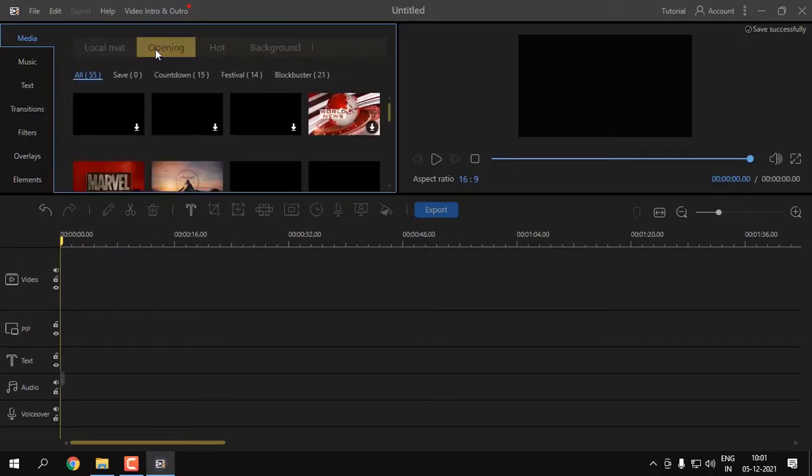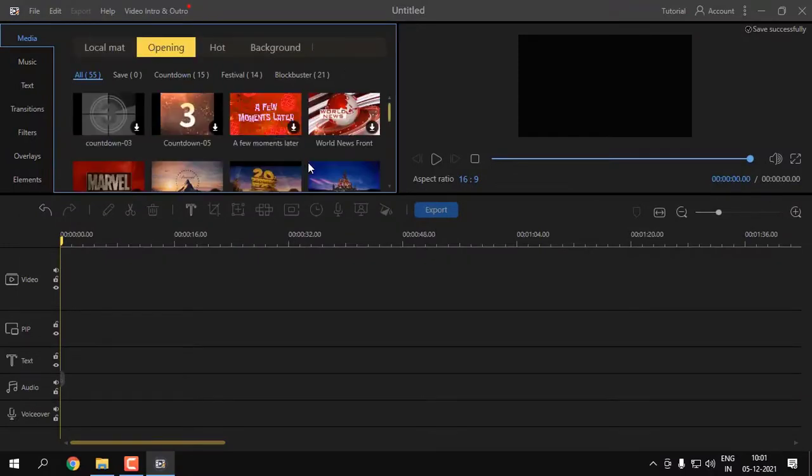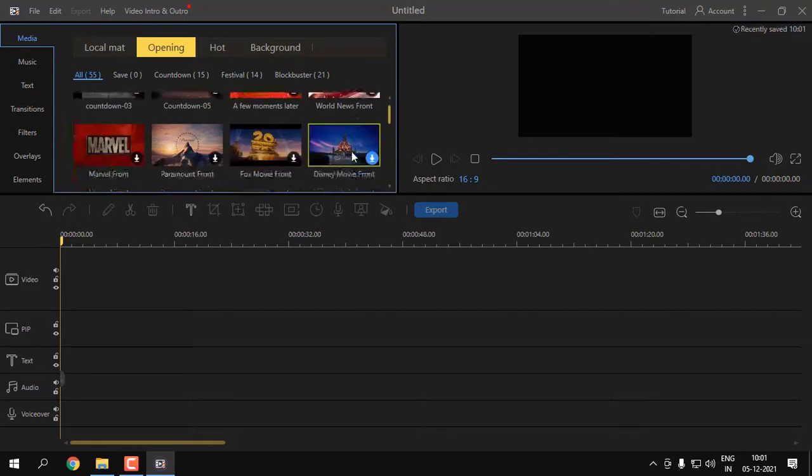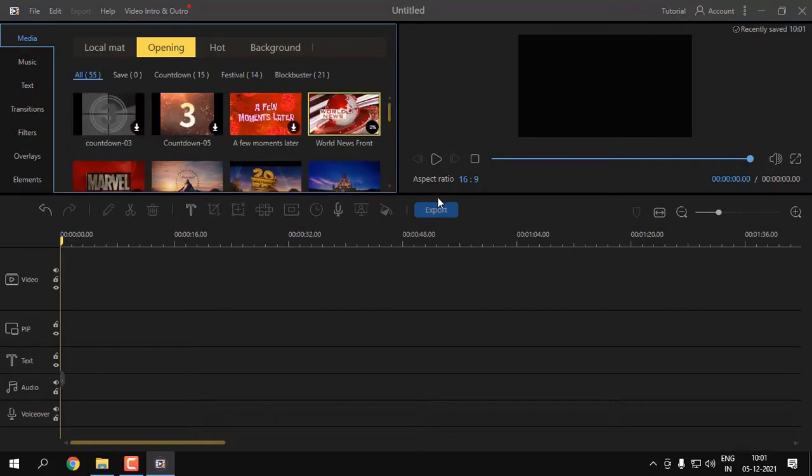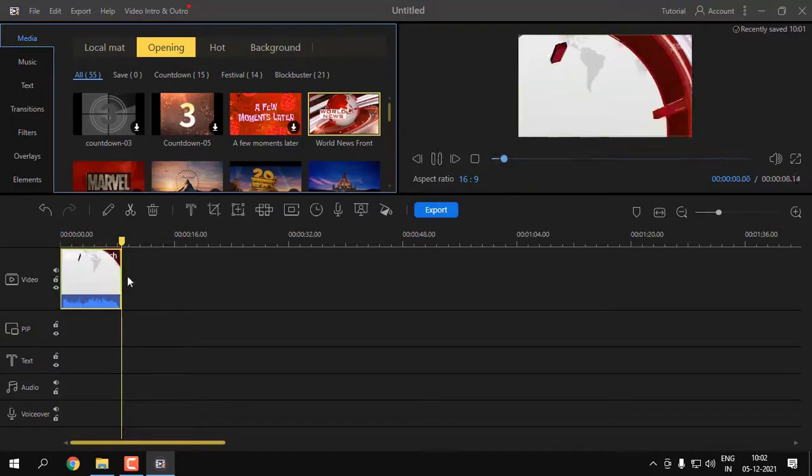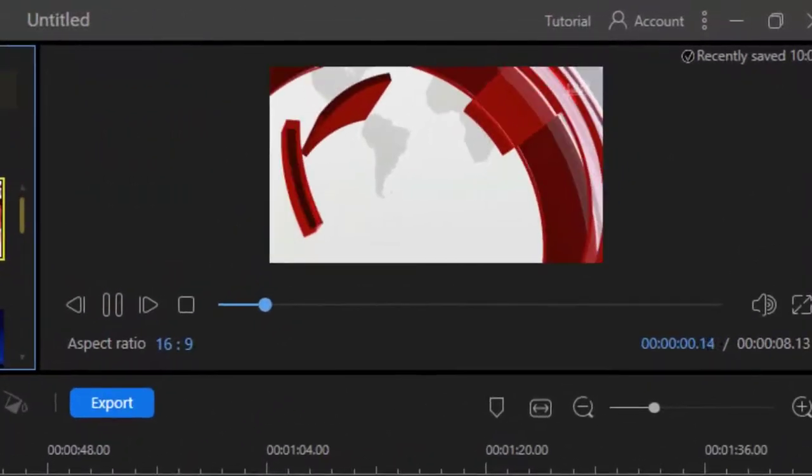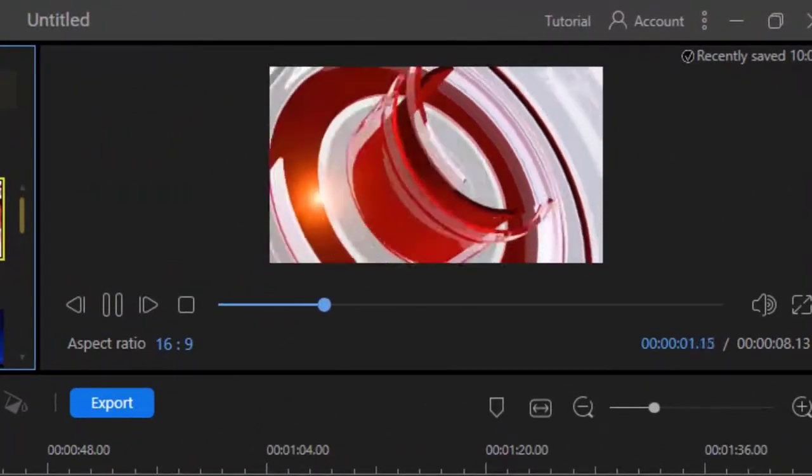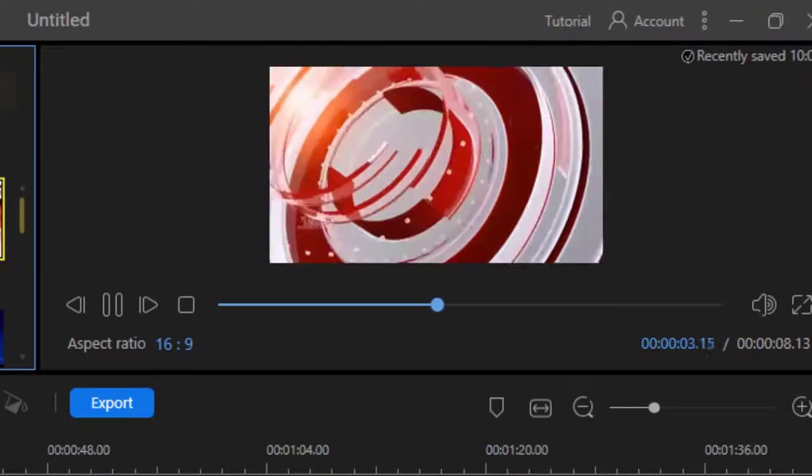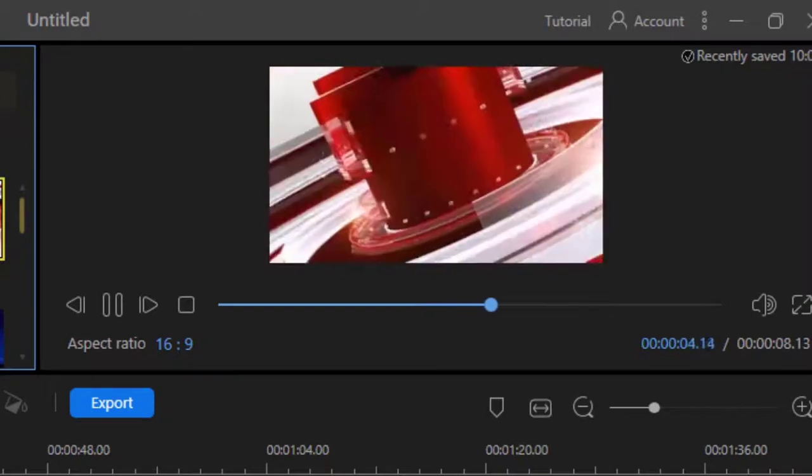Once you're done with that, you can dive into the software. This is a pretty minimal and straightforward, user-friendly software.